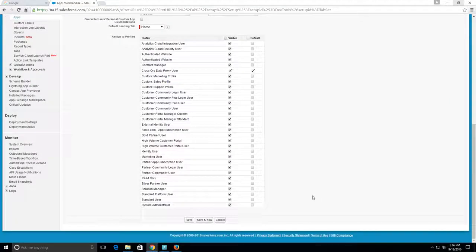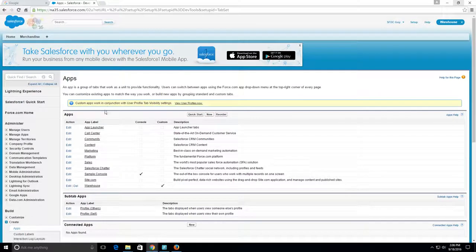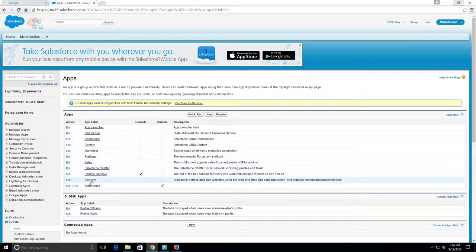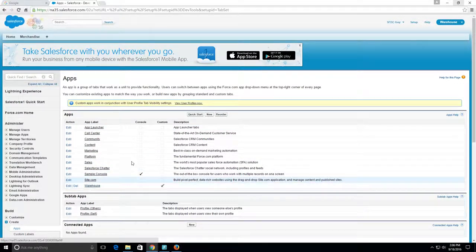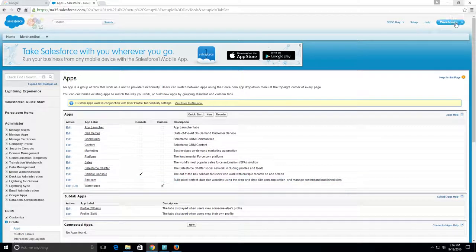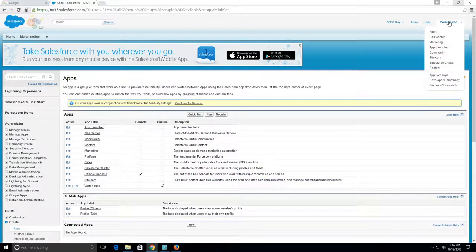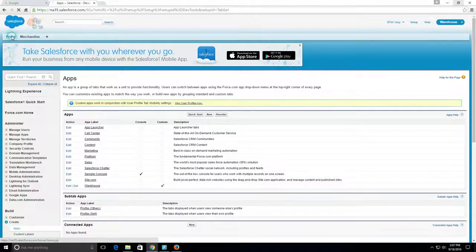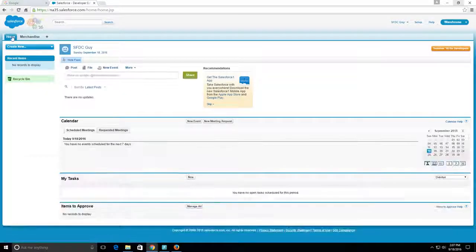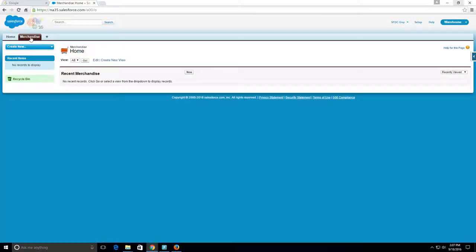Now I see Warehouse here and not Merchandise. Now we are on our Warehouse app, and we have our Home page.